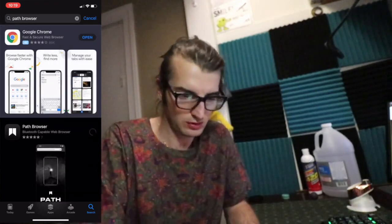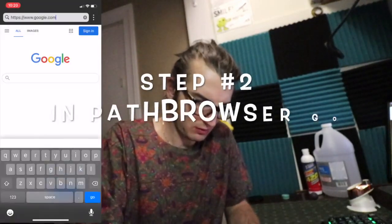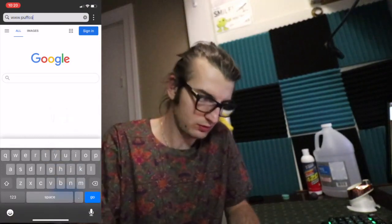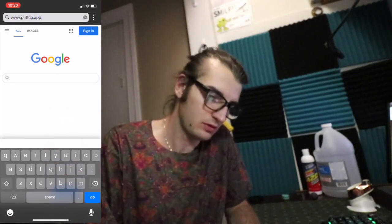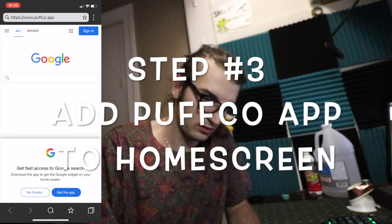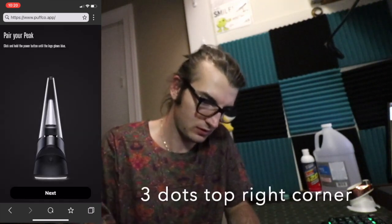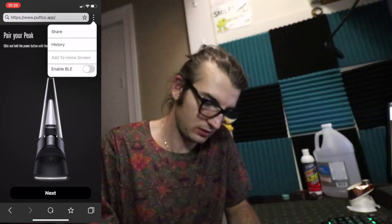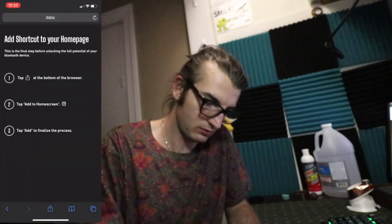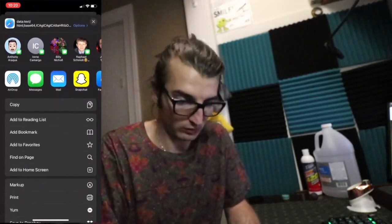From there, go to www.puffco.app, and it will take you to the page. From there, you will go to 'Add to Home Screen' — press the bottom button, go to 'Add to Home Screen.' You can name it whatever you want.